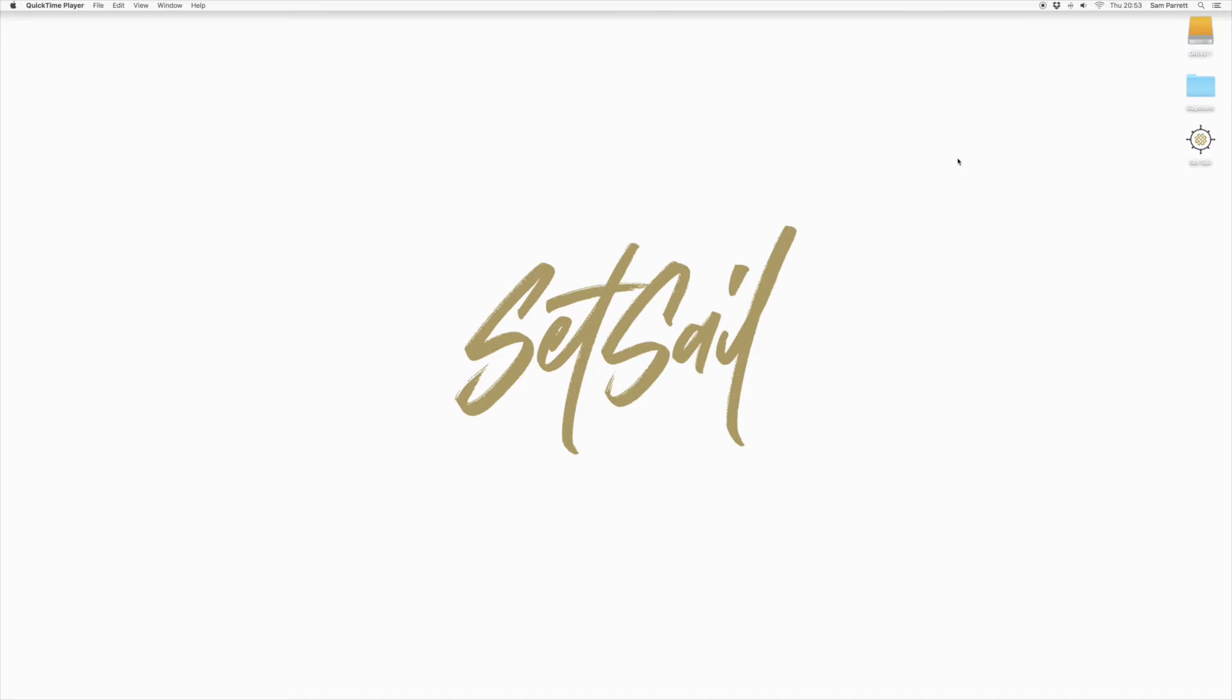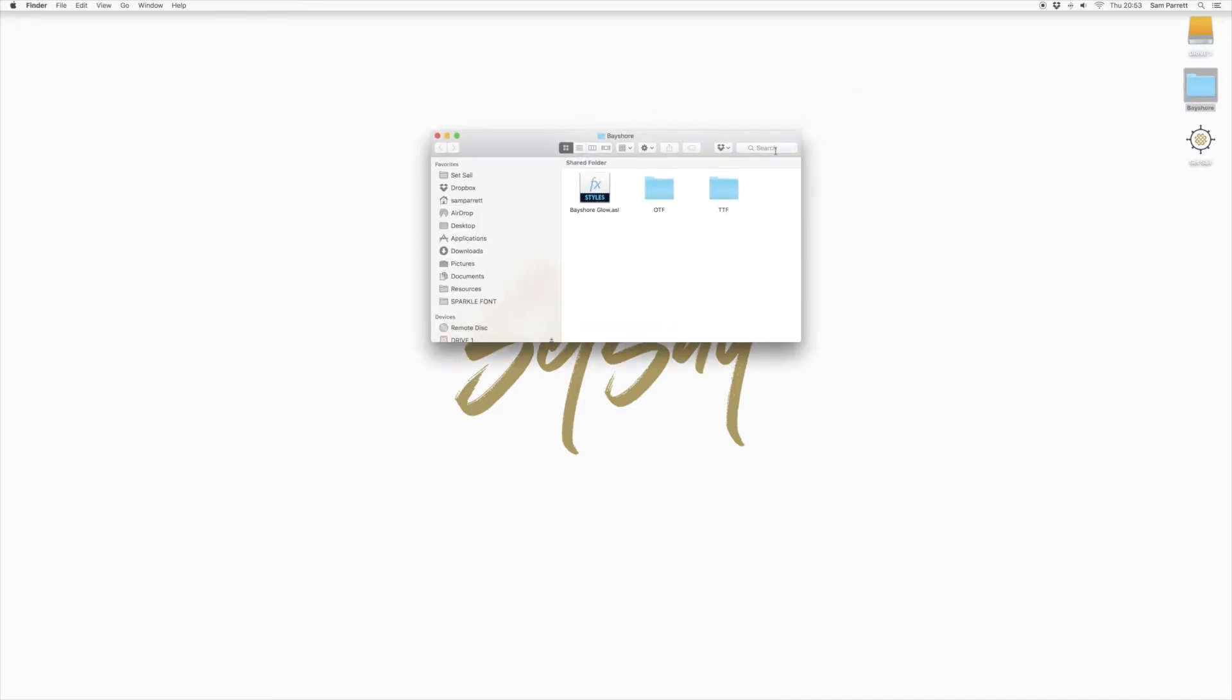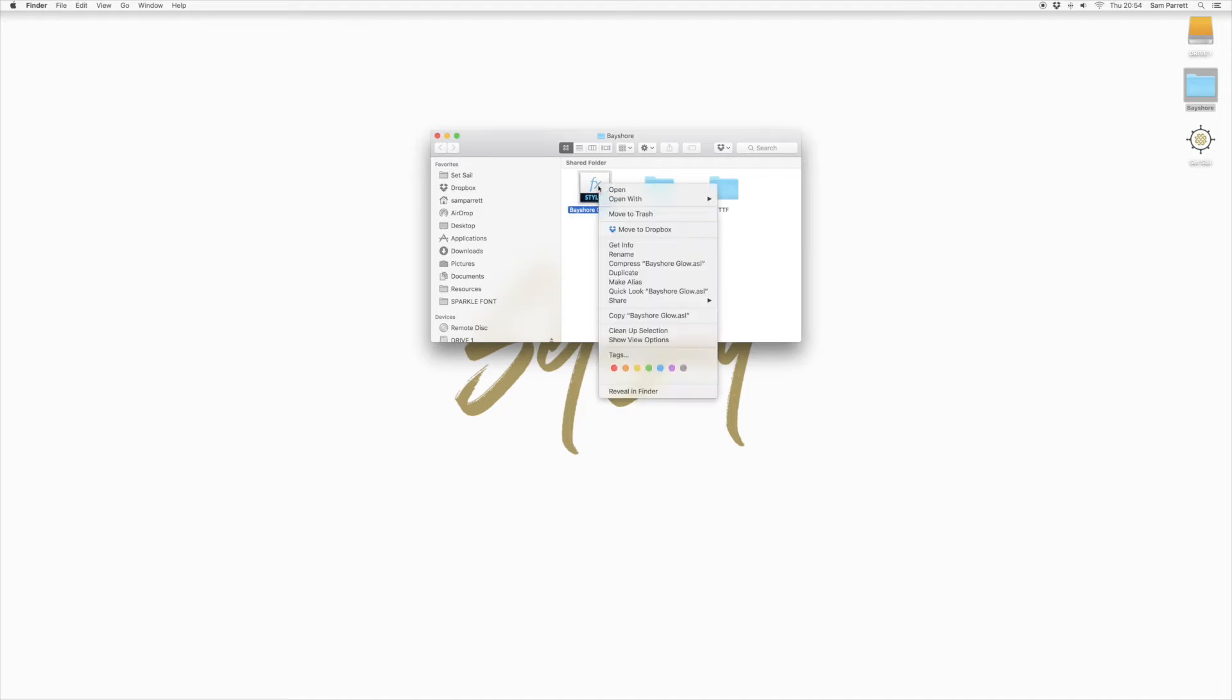So if you open the Bayshore folder you'll see the bayshore-glow.asl file. This should show up as a Photoshop file, but sometimes your computer might associate it with another program, so the best thing to do is just right-click and then choose open with and select Photoshop from the list.